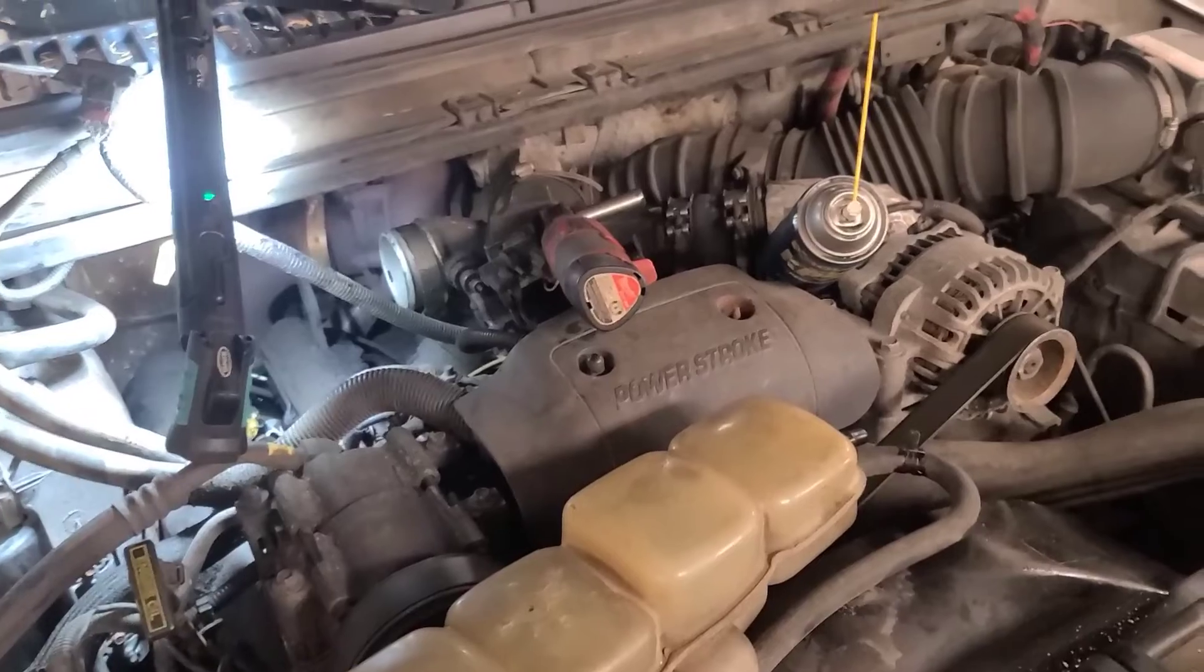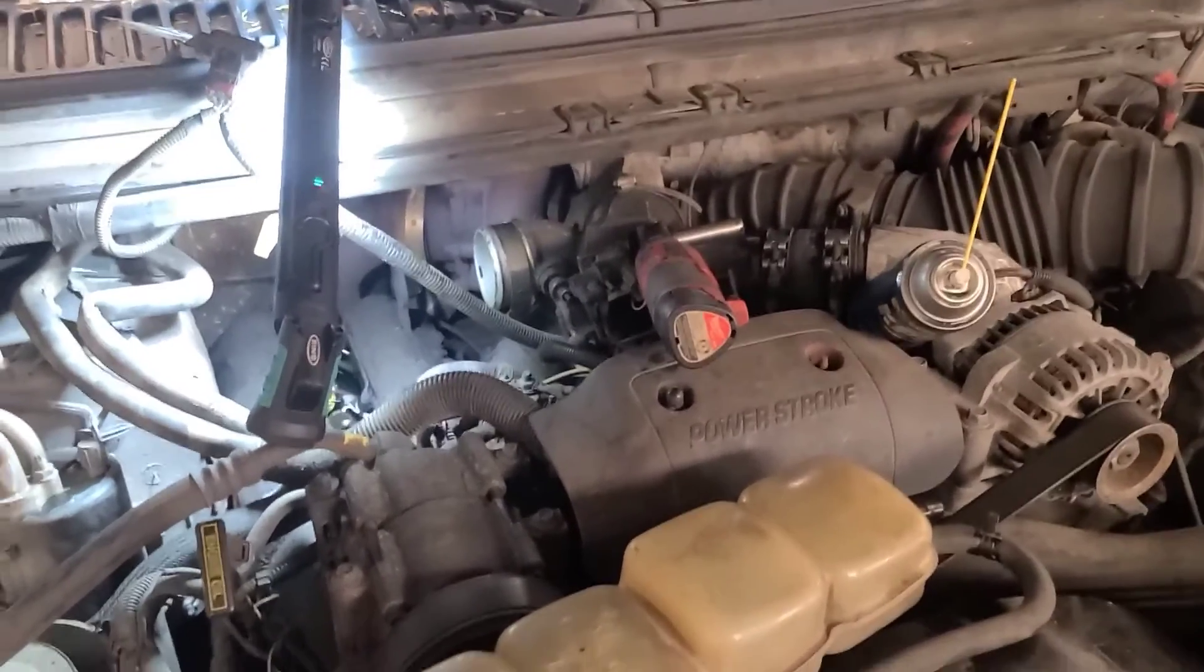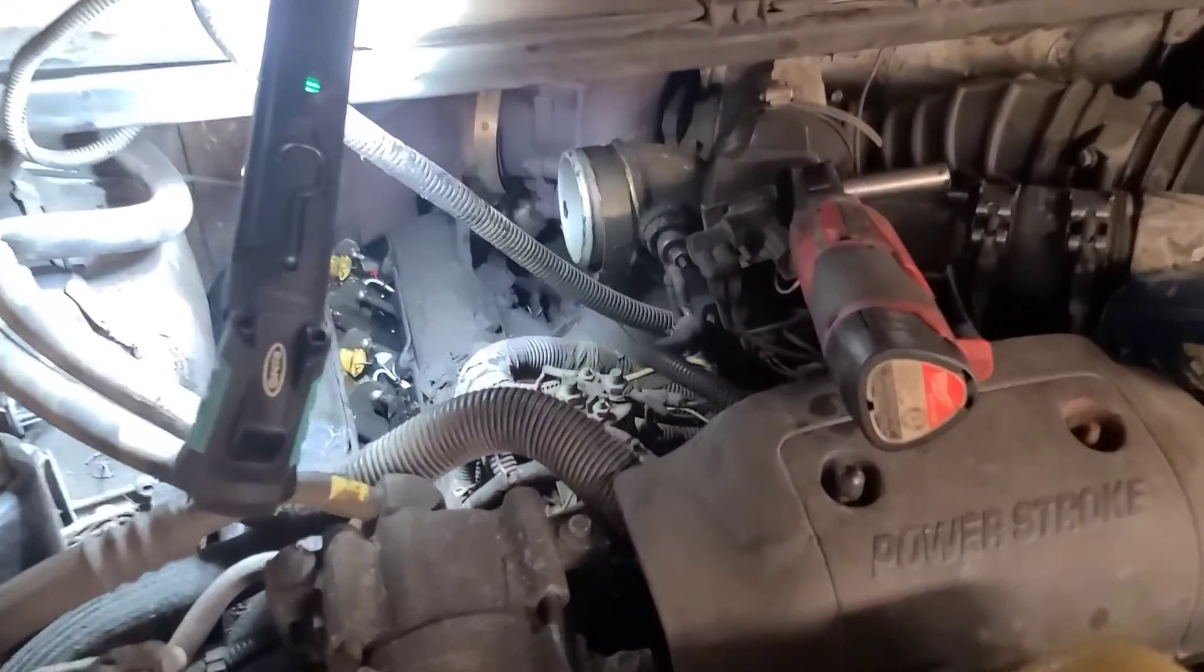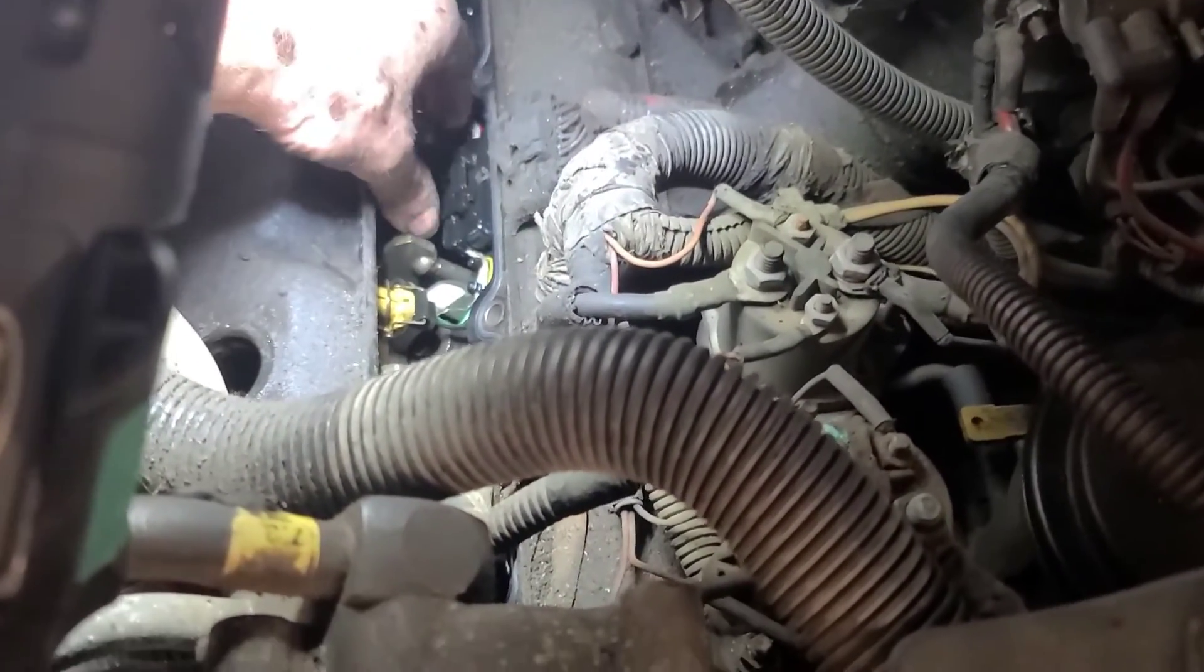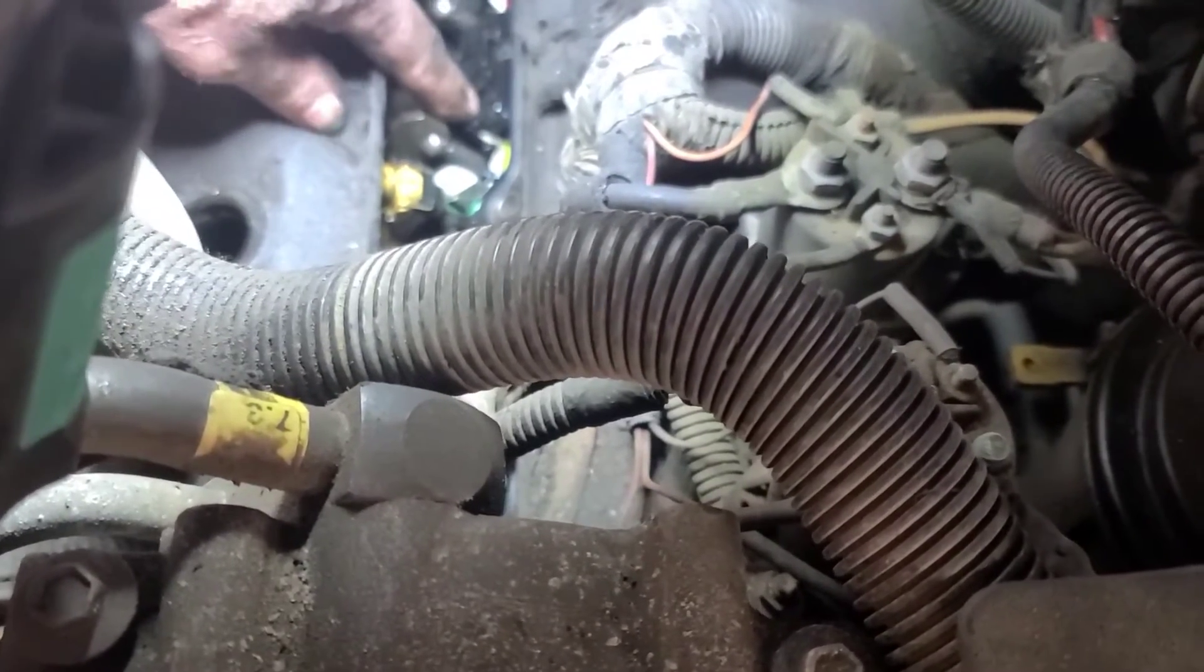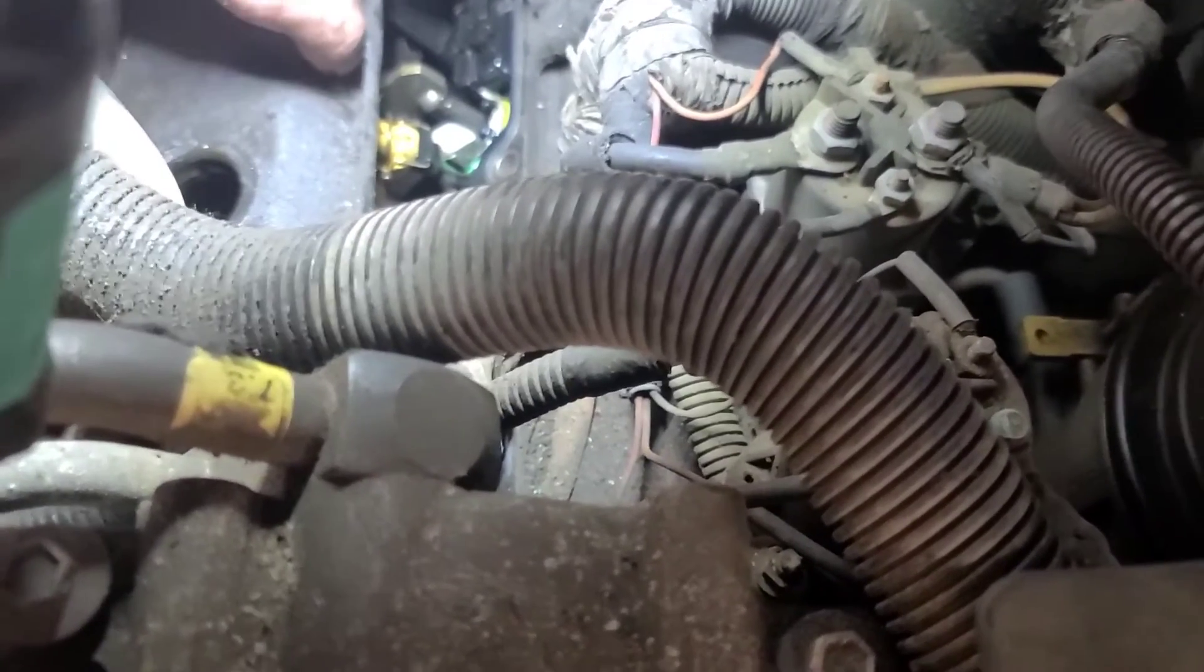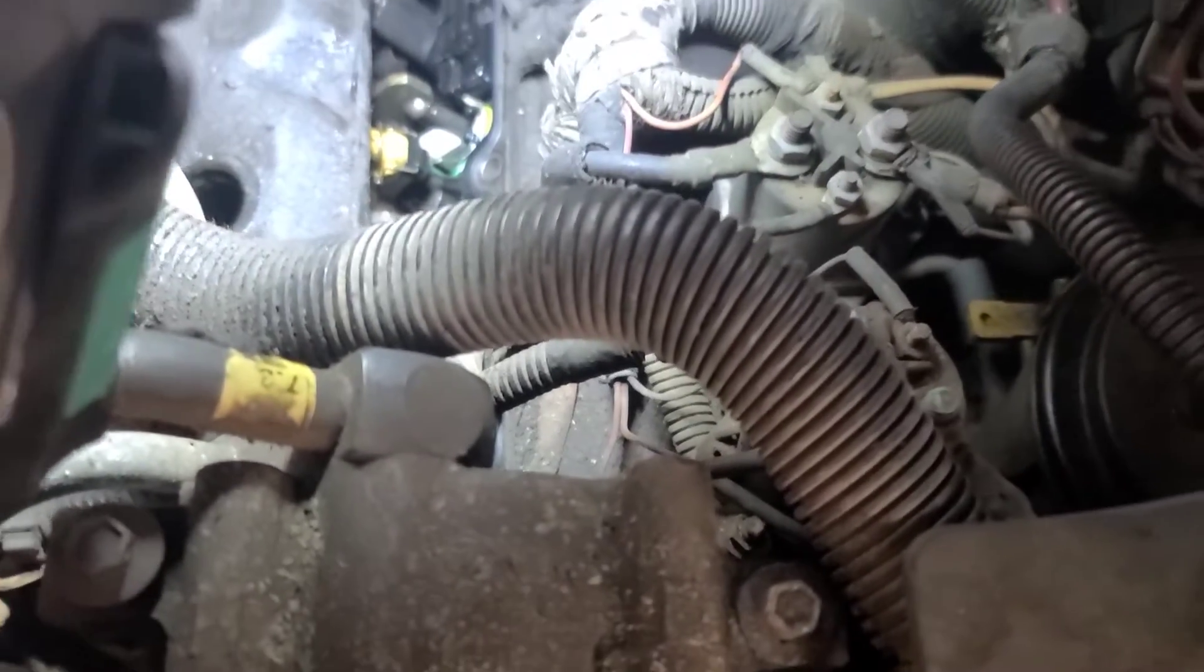We're back working on this 2002 F-350 with a 7.3 power stroke. It has a problem with the injectors on the right bank, bank 1. I've got the valve cover partially removed to inspect this connector, and it looks like it's unseated. There's a gap here, so I'm going to unplug it and inspect the terminals to see if they're compromised.